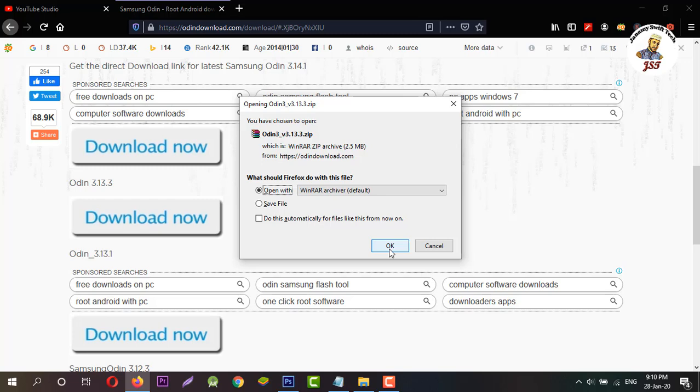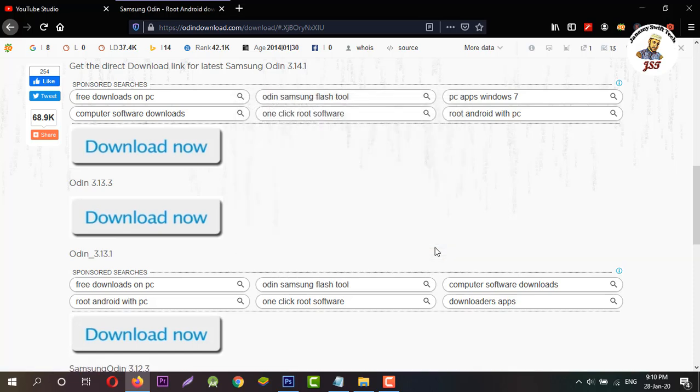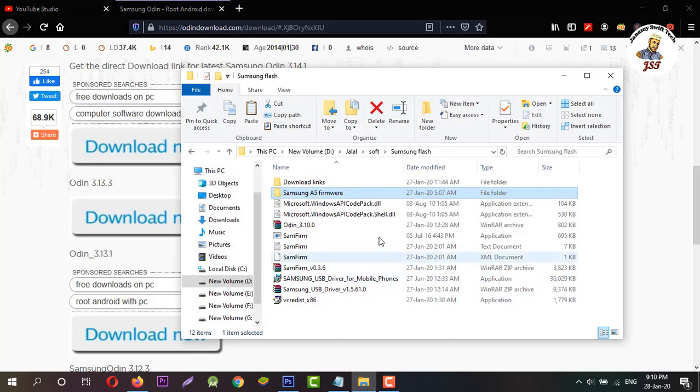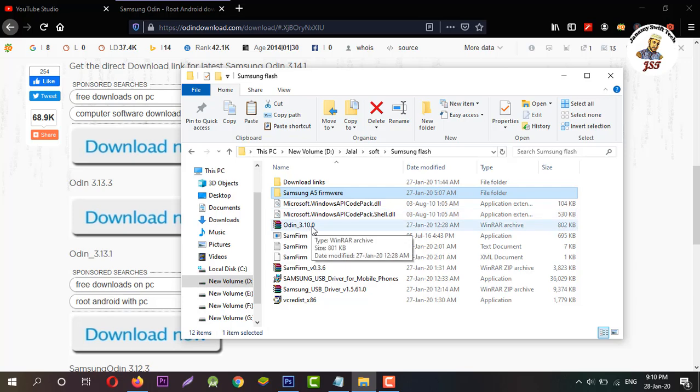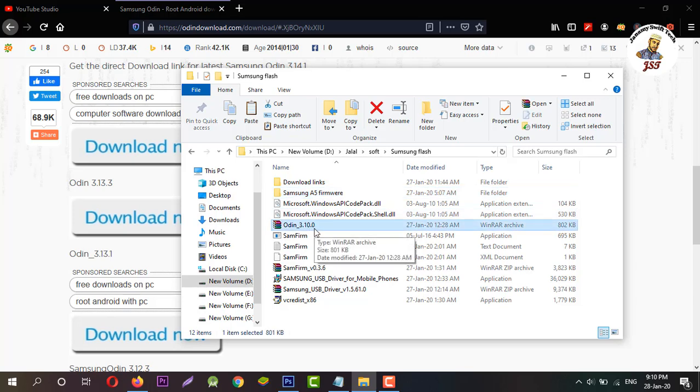I have already downloaded the file, so I'm going to install it. Here is my Odin 3.10.0, and I'm going to install it now.